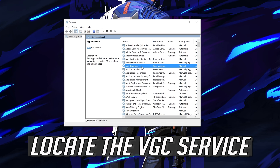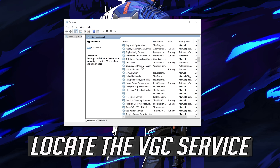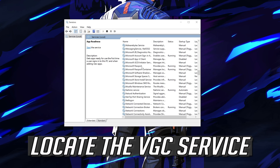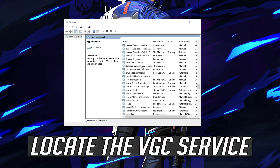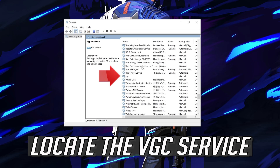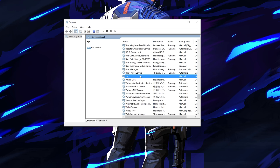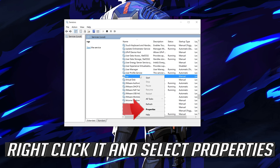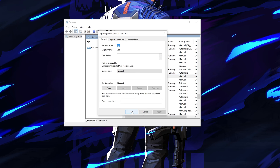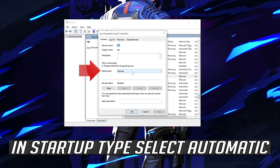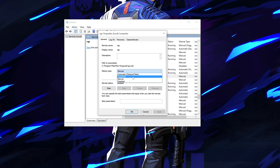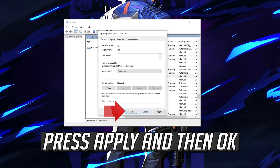Locate the VGC Service. Right click it and select Properties. In Startup type, select Automatic.